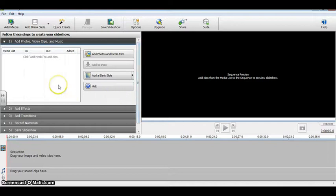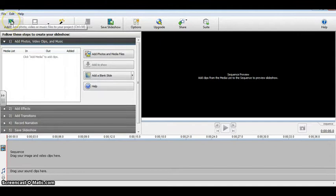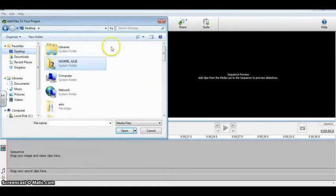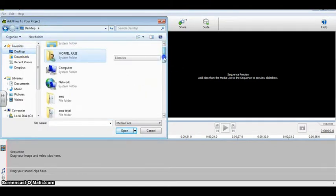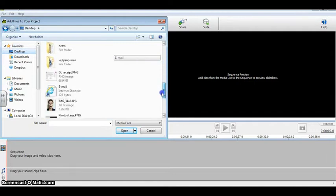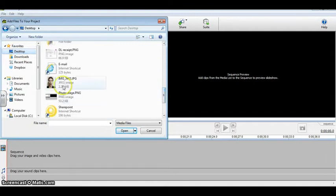To begin making a video, go to the top left-hand corner and select Add Media. It then allows you to download any picture, video, or music clip located anywhere on your computer.